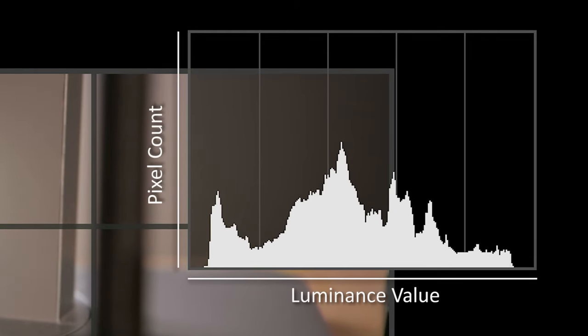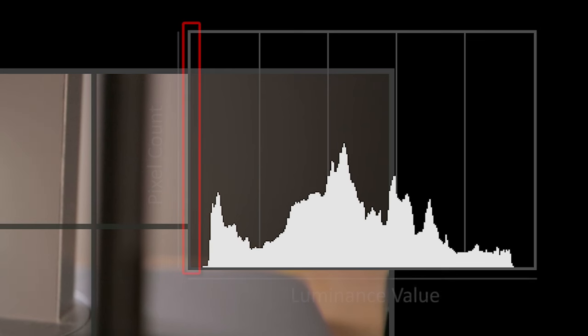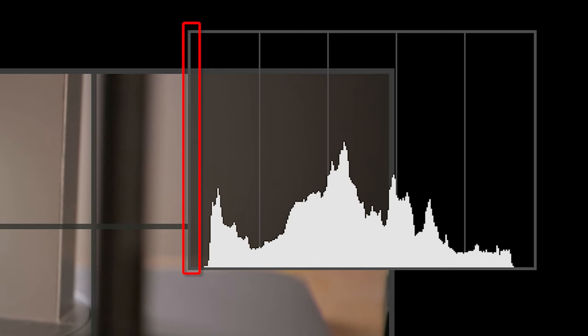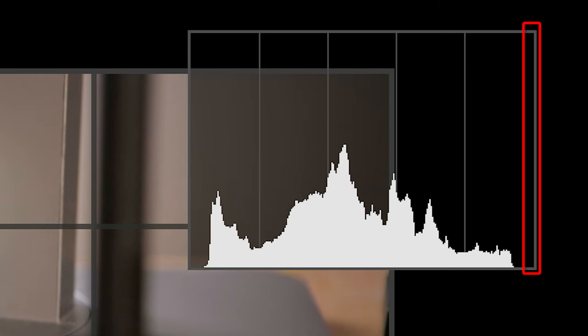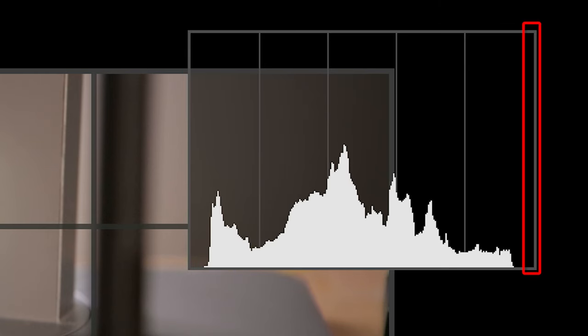A histogram is basically a graph of luminance value against pixel count. The left edge of your histogram represents a luminance value of zero, which is pure black, and the right edge would be pure white, and then there's everything in between.